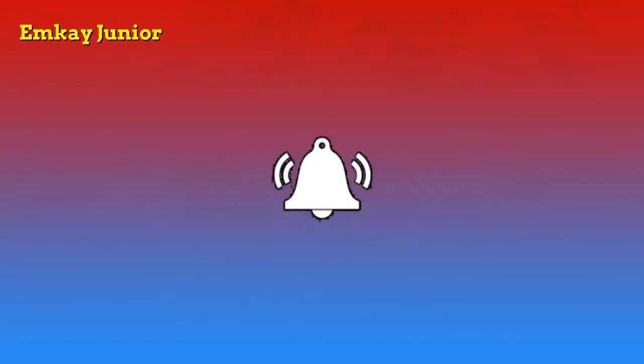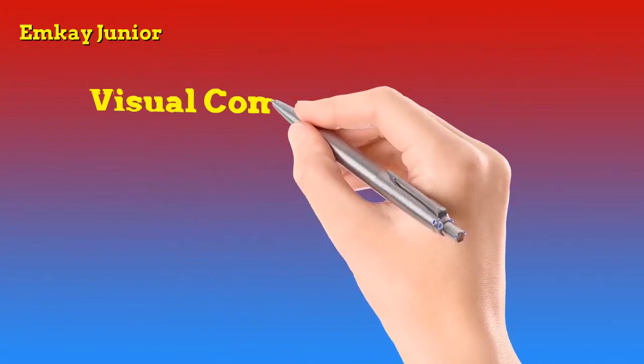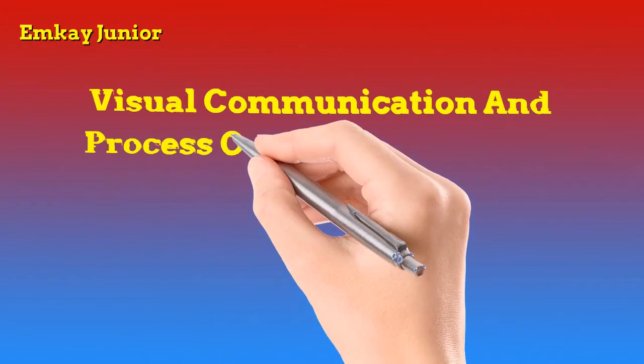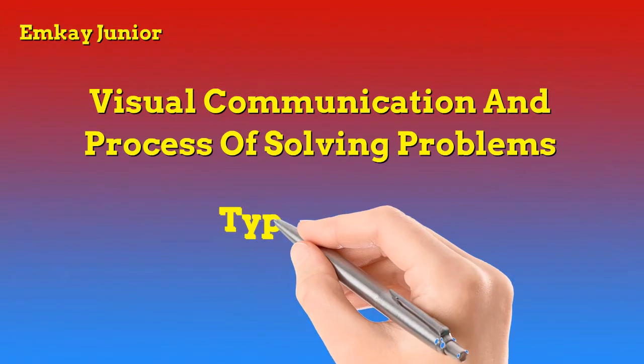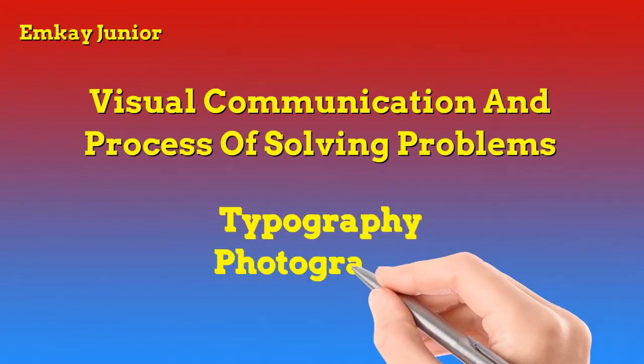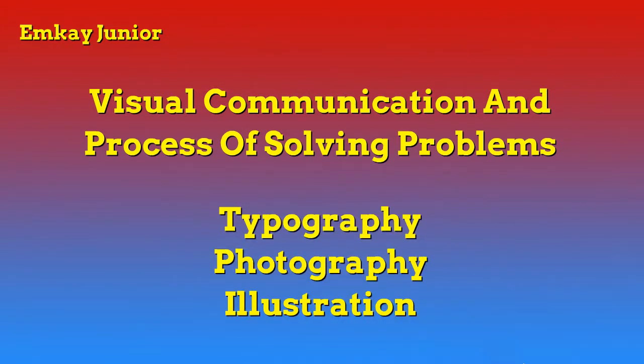Let's begin right away. I'll briefly explain what graphics design entails. The best way to look at graphics design is the visual communication and process of solving problems through the use of typography, photography, and illustration.